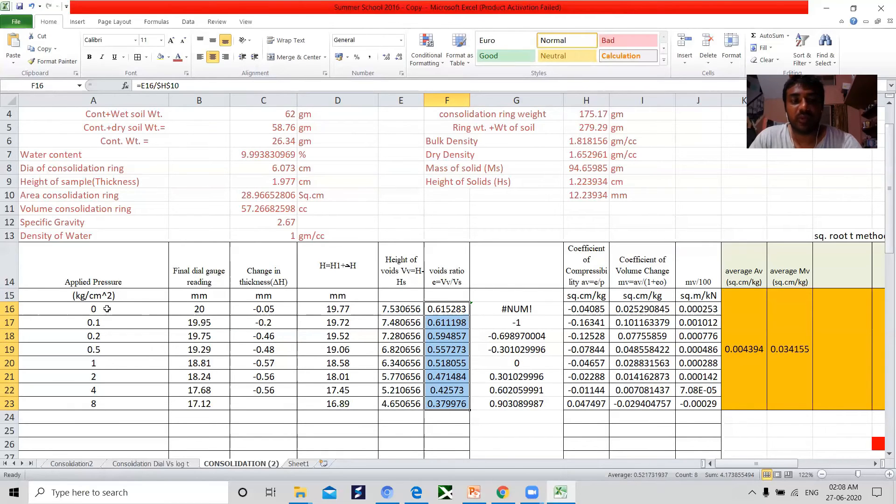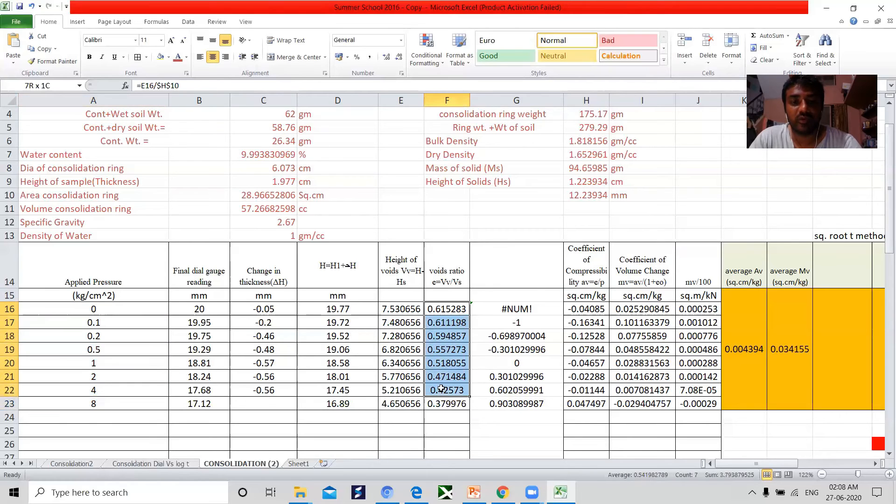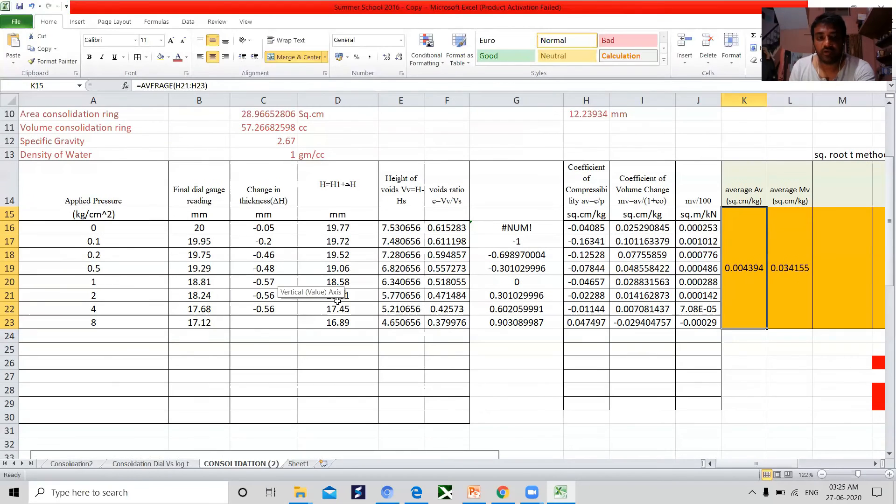For applied pressure vs the void ratio is to be obtained. After obtaining the data, a plot of e vs effective stress is drawn.